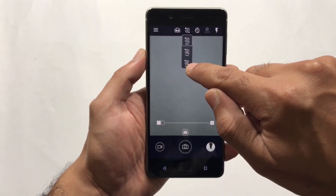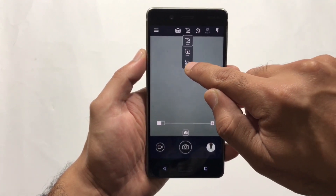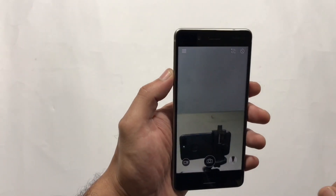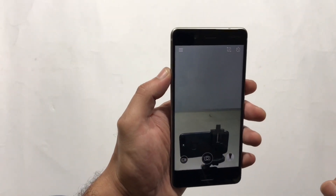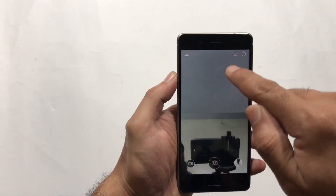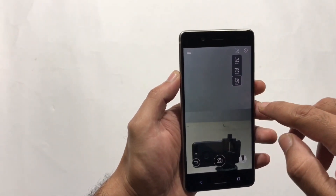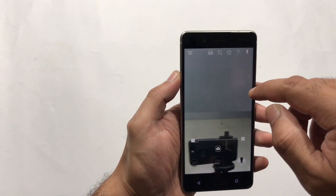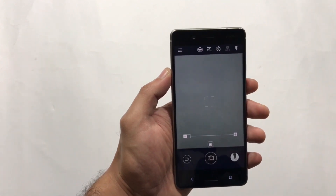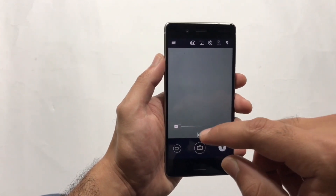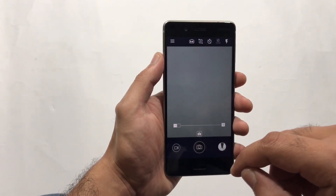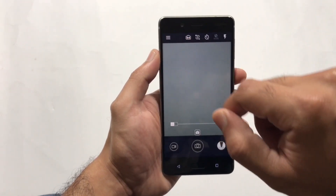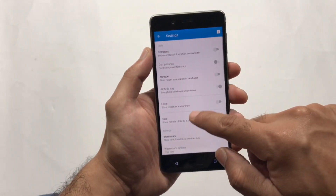There's also the Bothie effect, available in both Nokia 7 and Nokia 8. It takes advantage of both cameras — front and back — simultaneously. You can snap a photo and it will save it as a Bothie, combining both the front and back photos together.